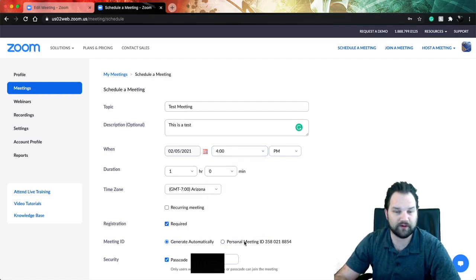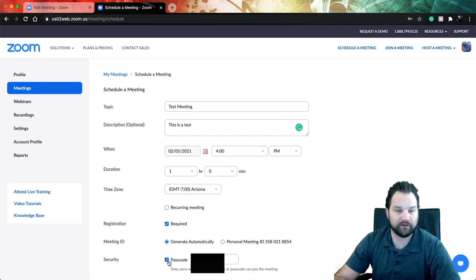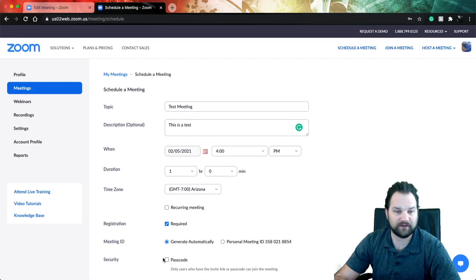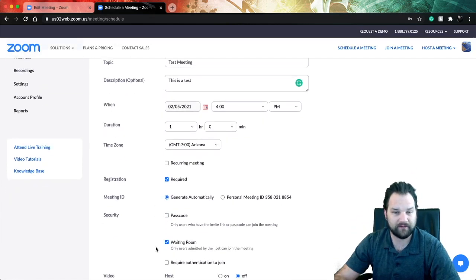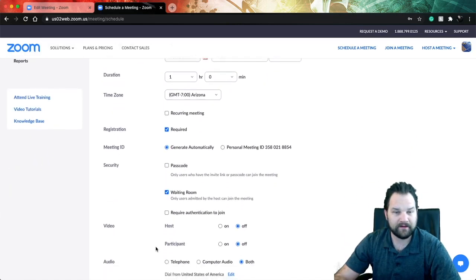You're going to go ahead and click required. When you do that, it's going to change it from a personal meeting to automatically generate it. I'm going to go ahead and remove the passcode simply for the sake of this video, but you're going to want to leave your passcode active.